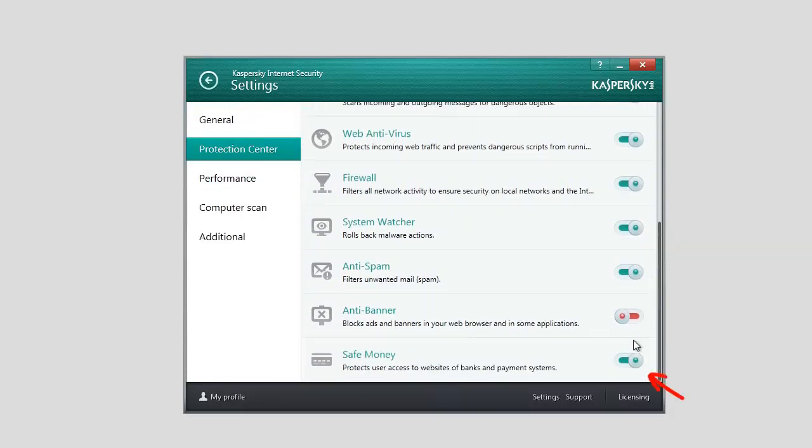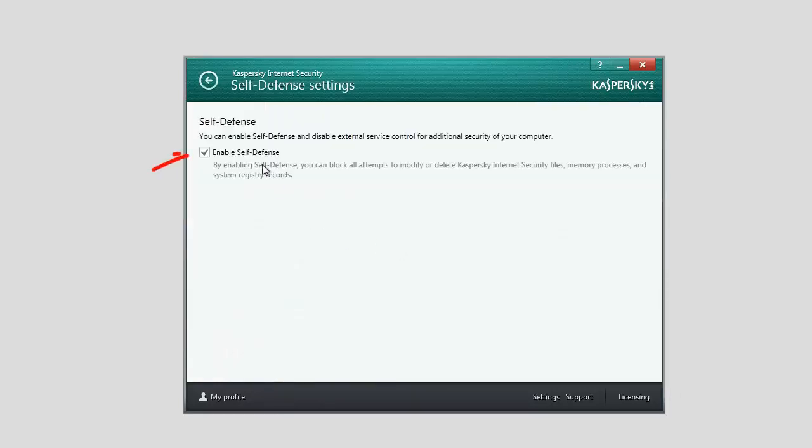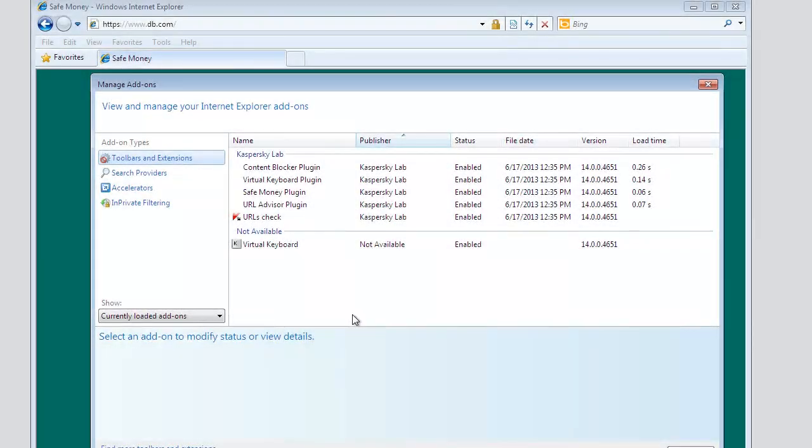Please note that the Safe Money component functions only when the application's self-defense is enabled. For correct operation of the component, the following browser plugins should be installed: Content Blocker, Safe Money, Virtual Keyboard, and URL Advisor.